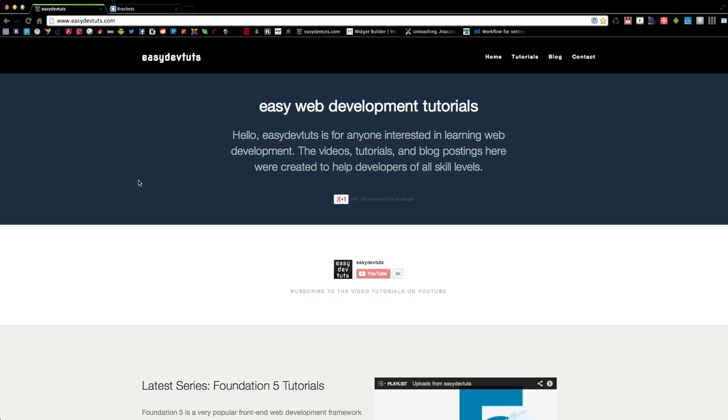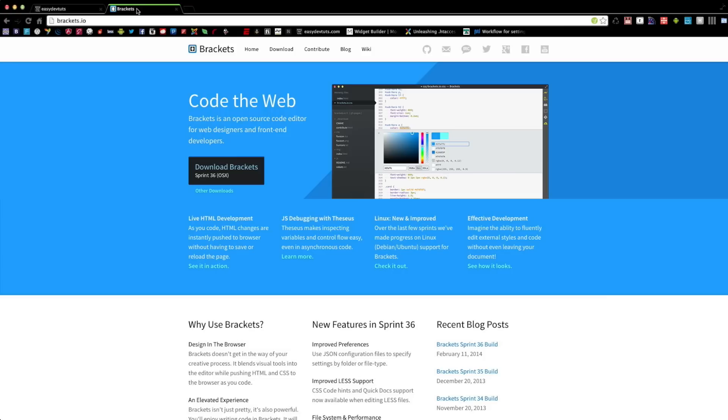Before I get started, I want to set up an environment for learning and developing. I have opened another tab at the domain brackets.io, and this is the editor that I'll be using throughout this series.